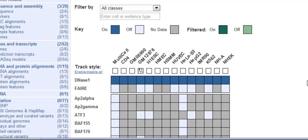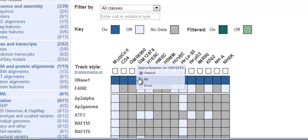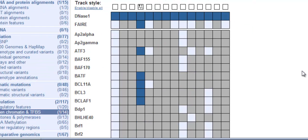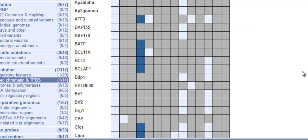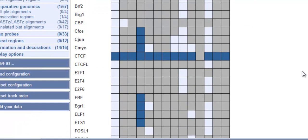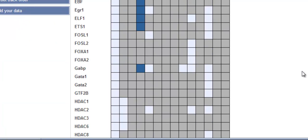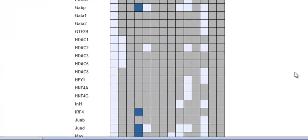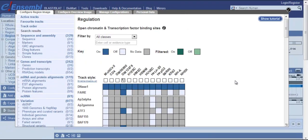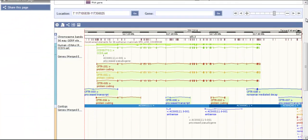To turn on all possible data for GM12878, I hover over the label and select all. Now all the data boxes available have turned blue and are switched on. Let's close the menu and see what we get.